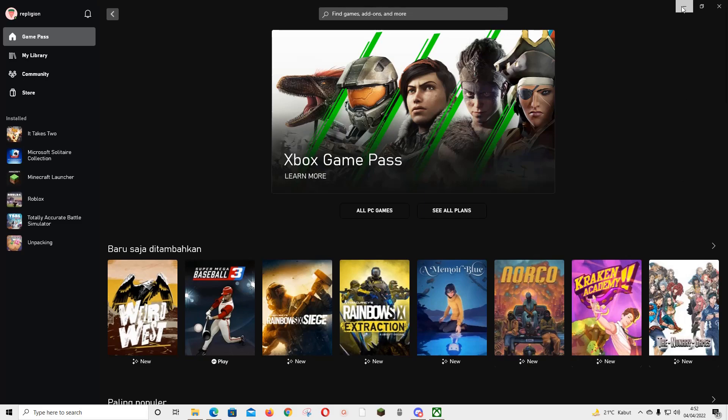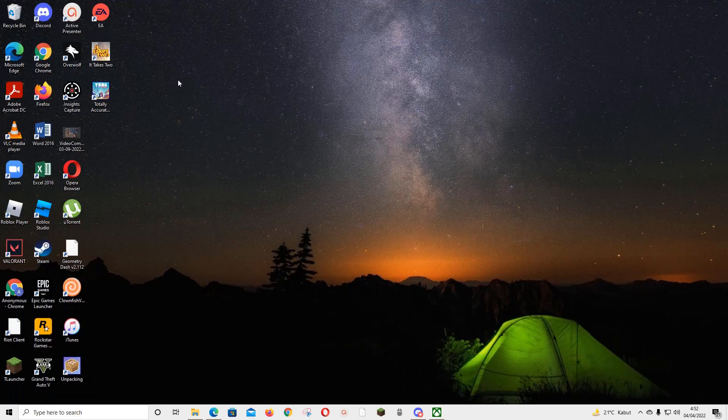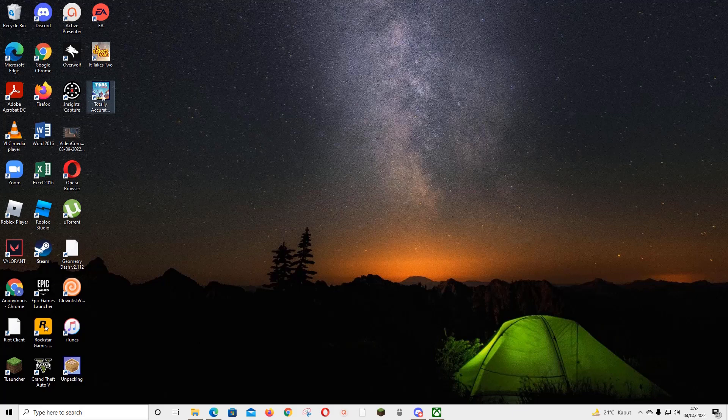It will create a shortcut on my desktop. So if I just minimize it, the shortcut will be there. And if I want to play the game I just need to click on the shortcut on my desktop and I don't need to open Xbox to open the game.